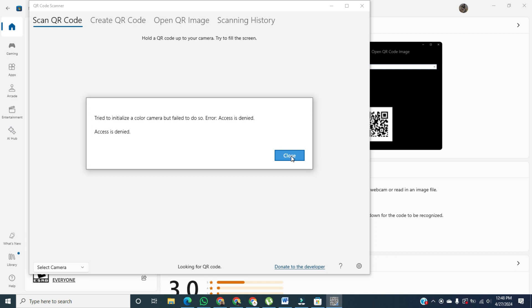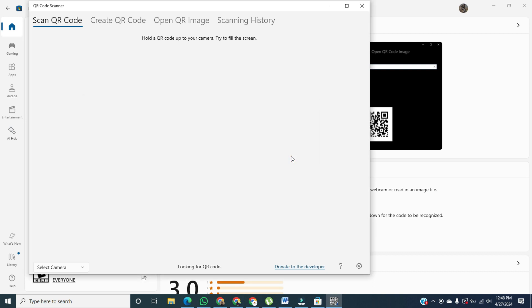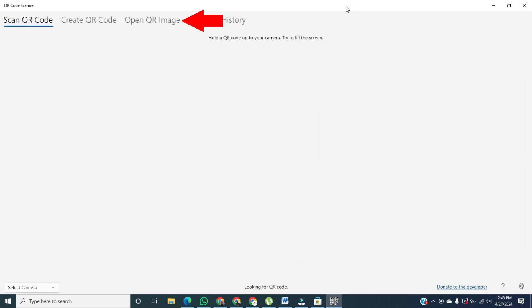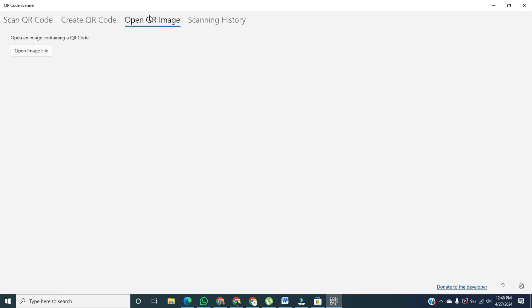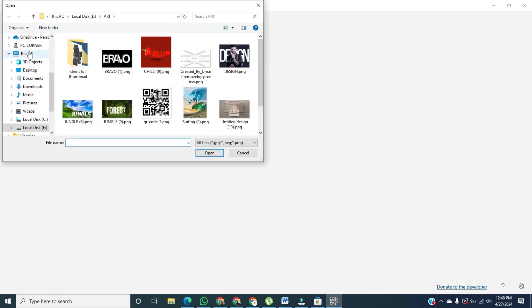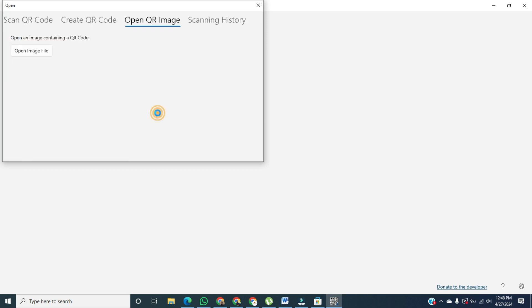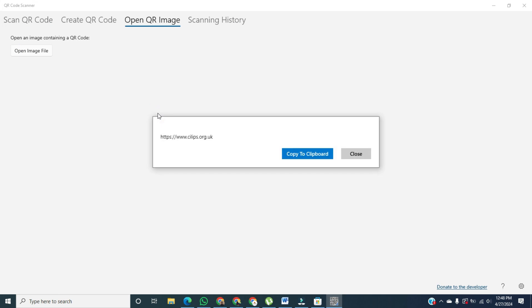then you can click on Open QR image. Take a screenshot of your QR code and click on Open image file. Then navigate to your QR code. As you can see, here is my QR code saved. Click on Open on my QR code.